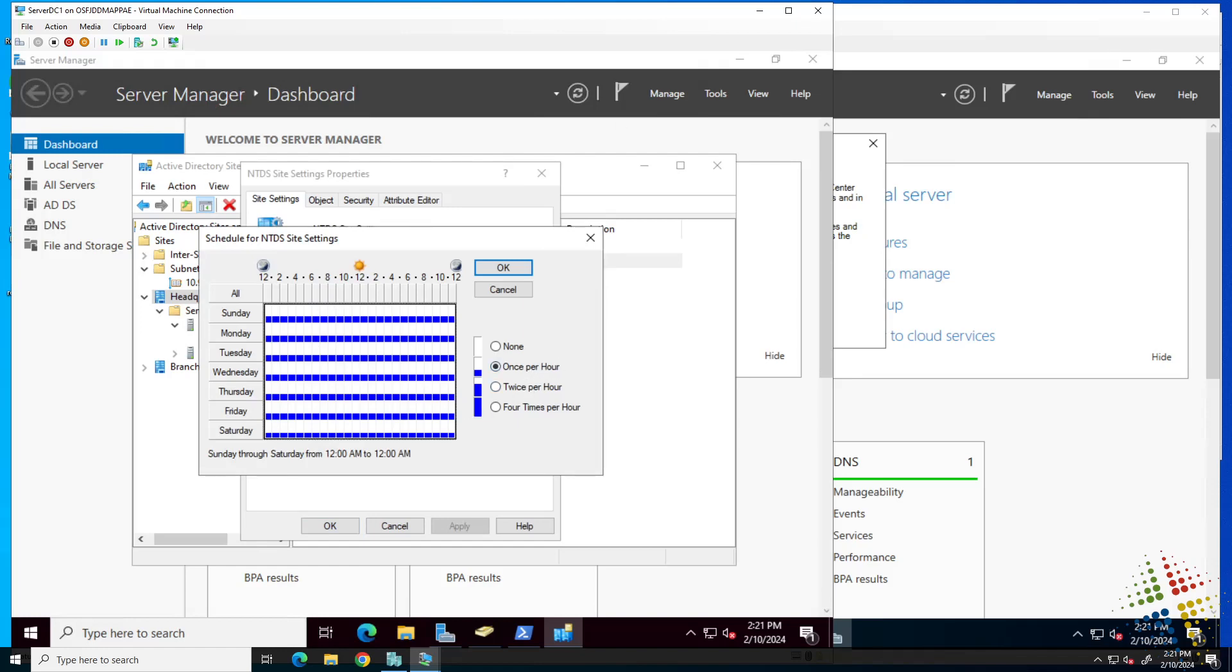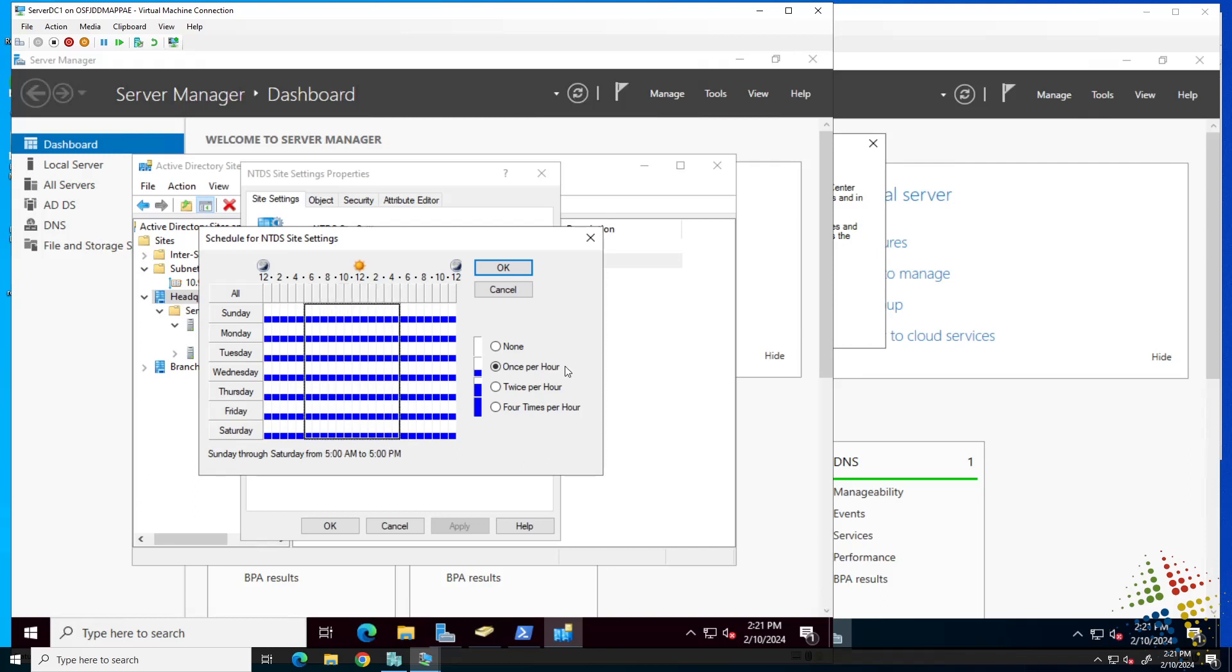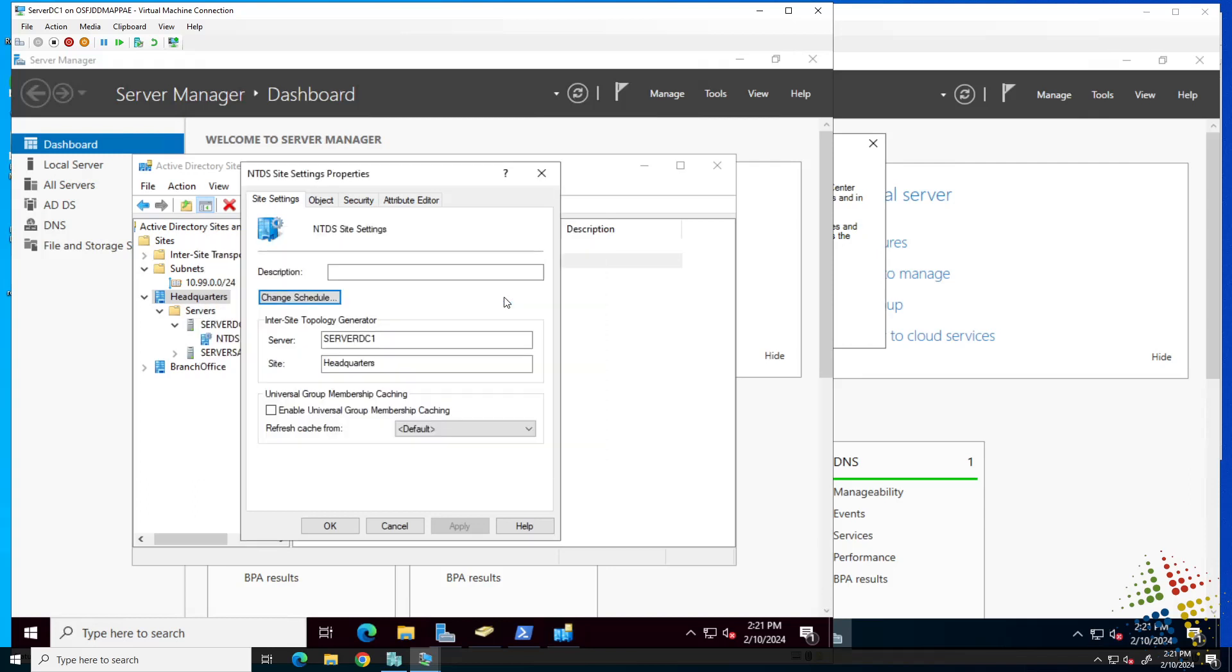If we wanted to, we can change this. We could select, for instance, if we wanted it from 6 a.m. to 5 p.m., we can change this to twice per hour or four times per hour. I'll cancel that so I don't break it.